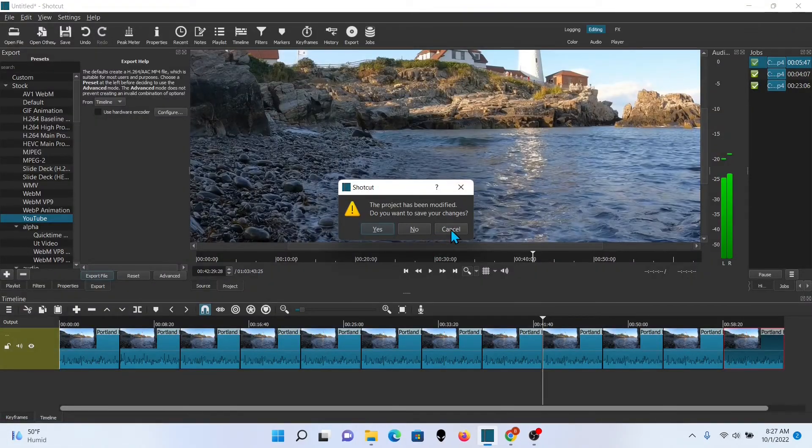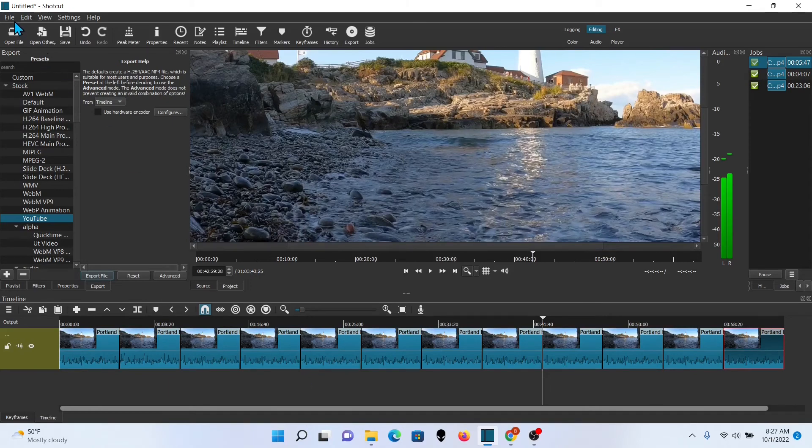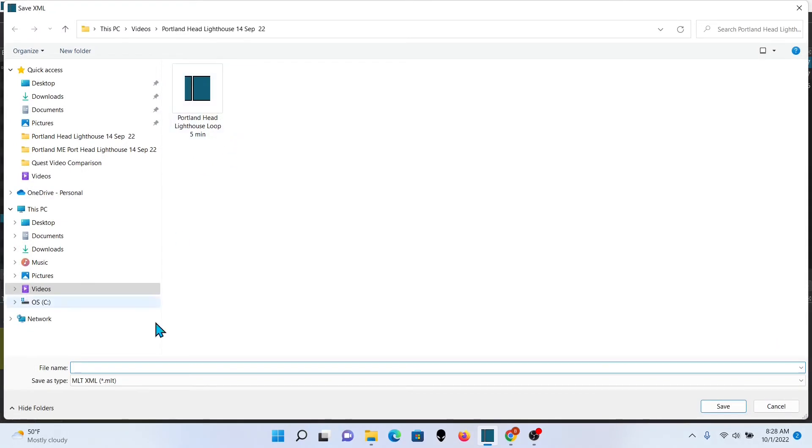We want to go ahead and save it and call it good. And now you know how to create your own video loops. Even from a short piece of video, you can string it out and make it much longer.